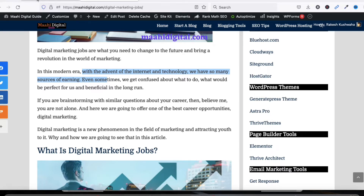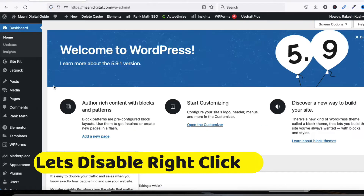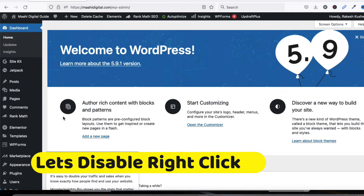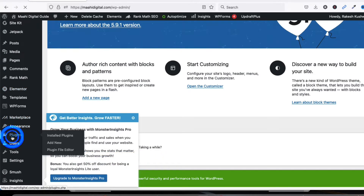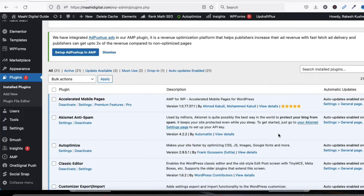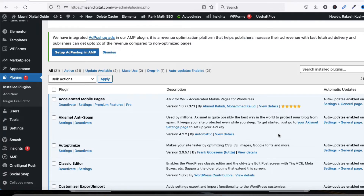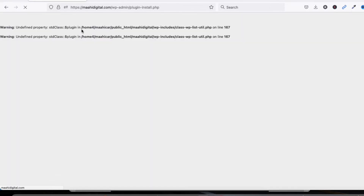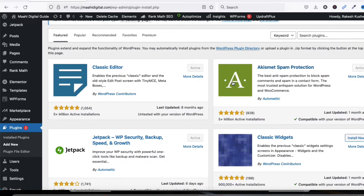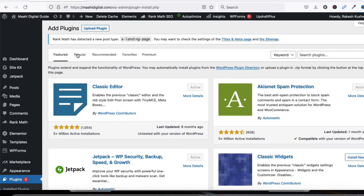This is my WordPress dashboard. First of all, click on Plugins, then click on Add New in the plugins section to install a new plugin.